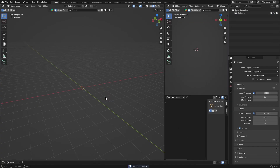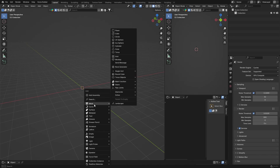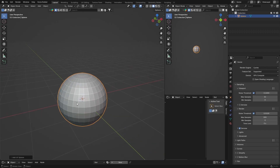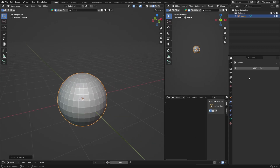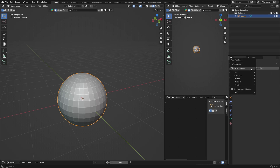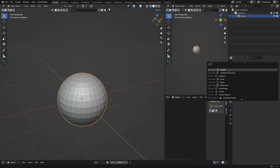I'm just going to click on my camera and delete it. We're going to use a UV sphere, so Shift+A, Mesh, and go to UV Sphere. Then you want to smooth that — add a Subdivision Surface modifier.